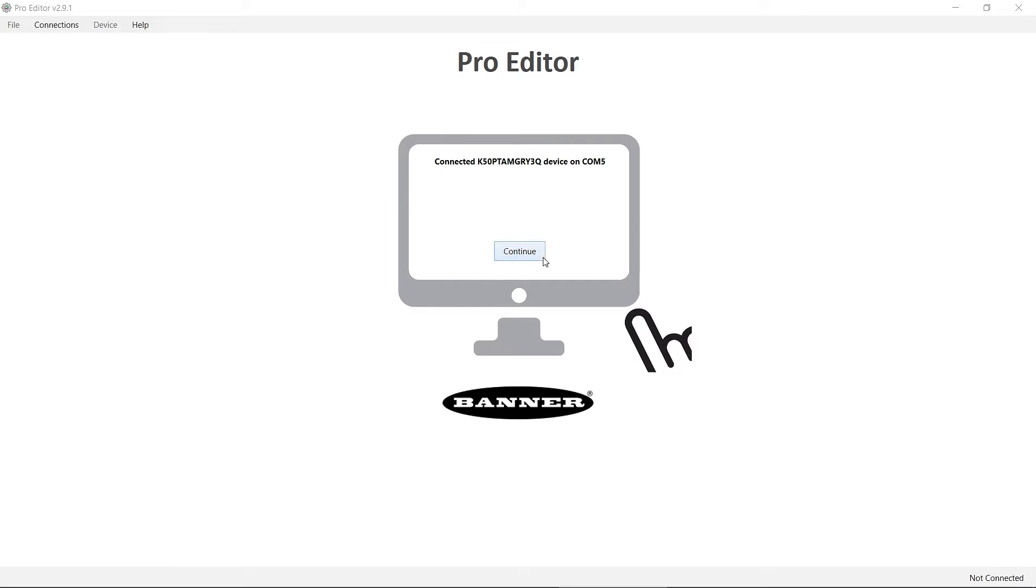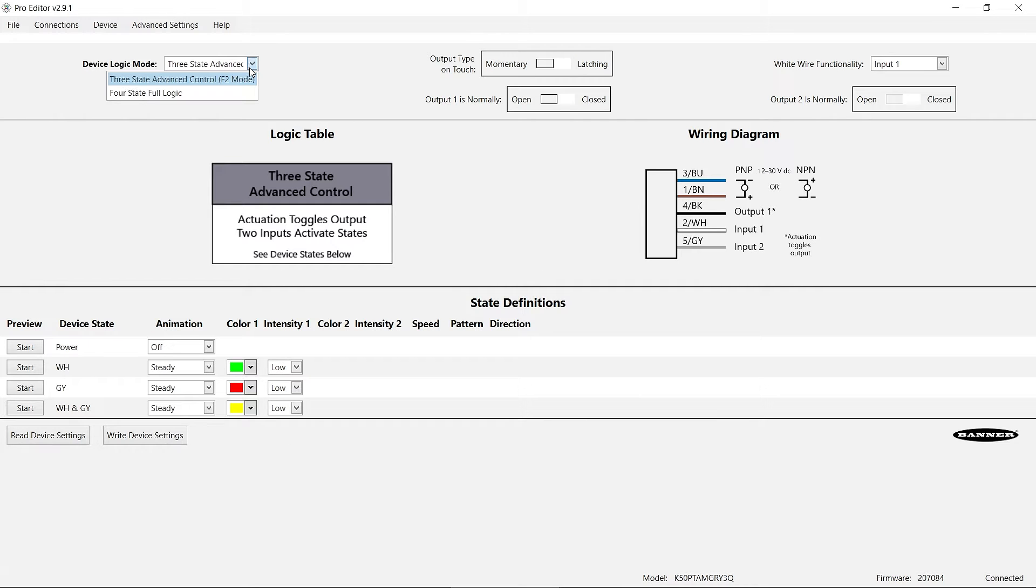Click Continue and then select three-state advanced control from the device logic mode drop down menu.